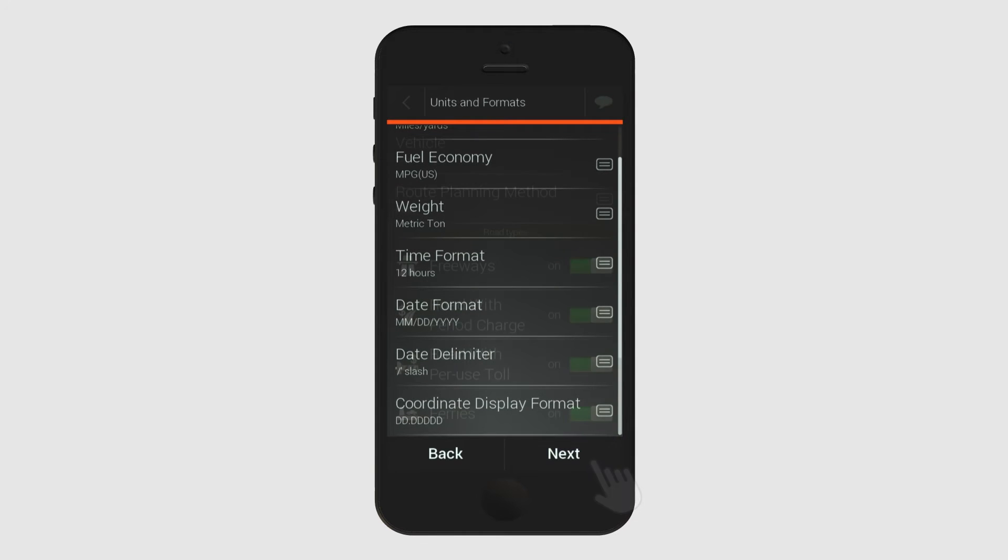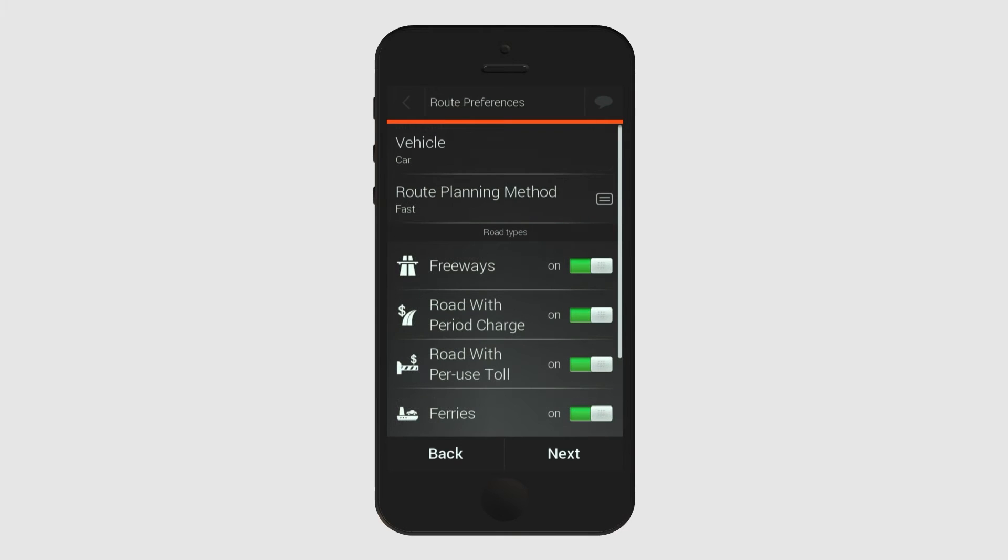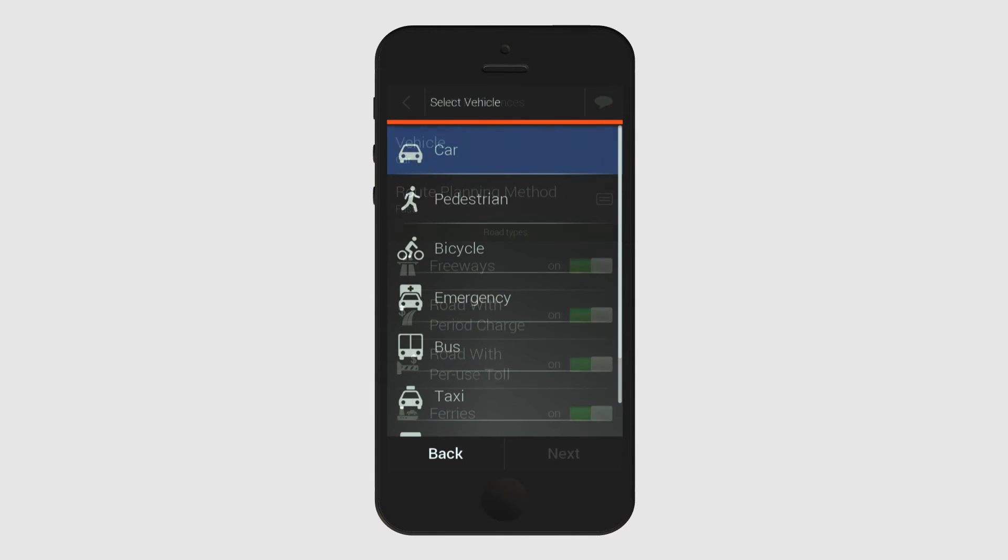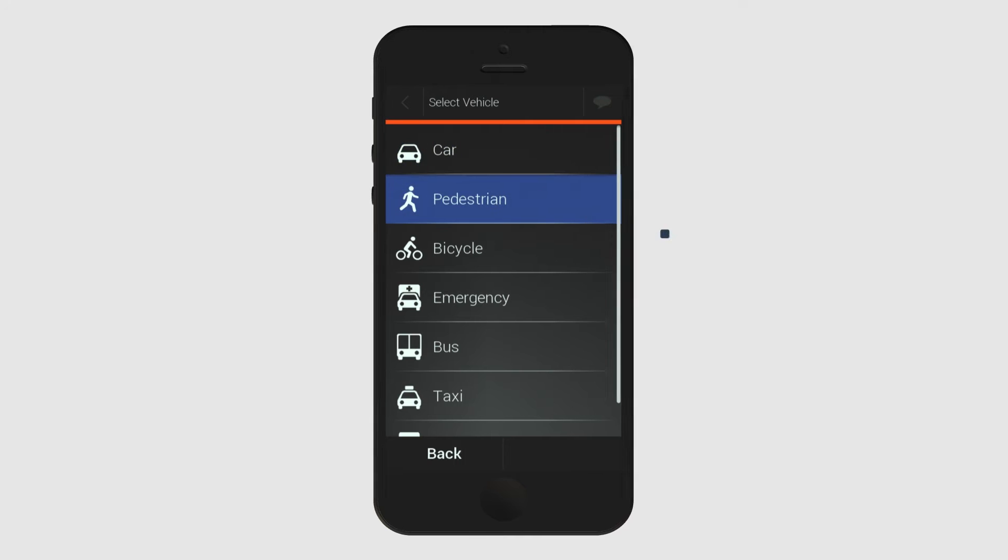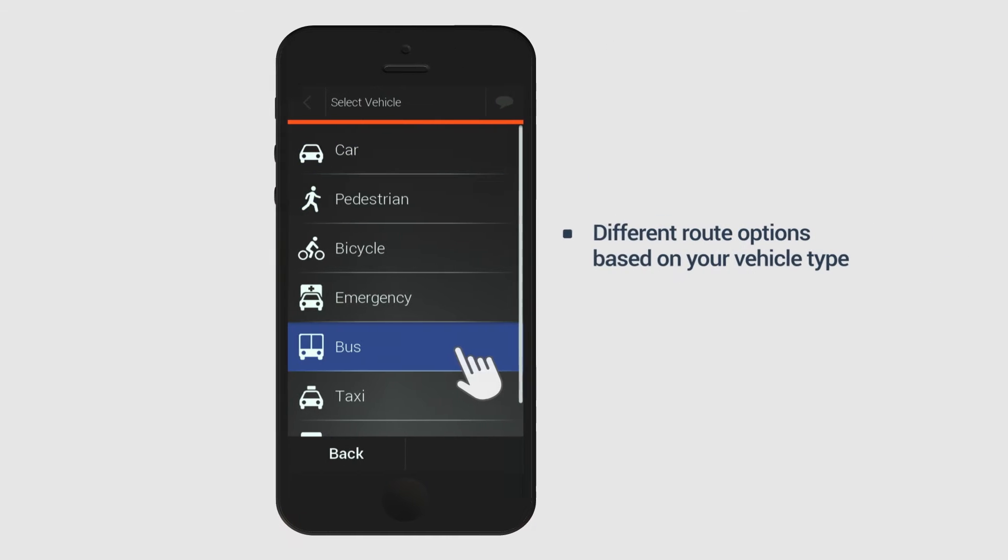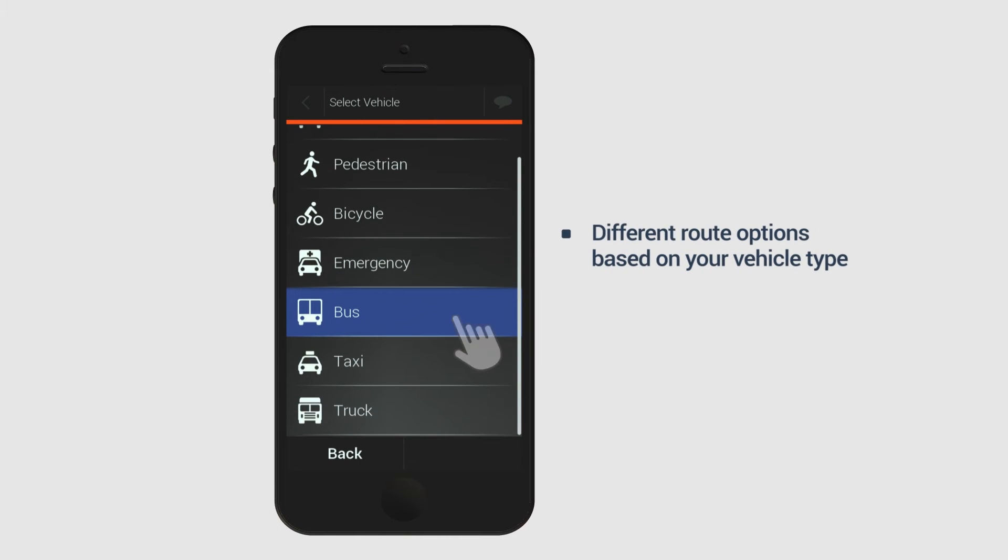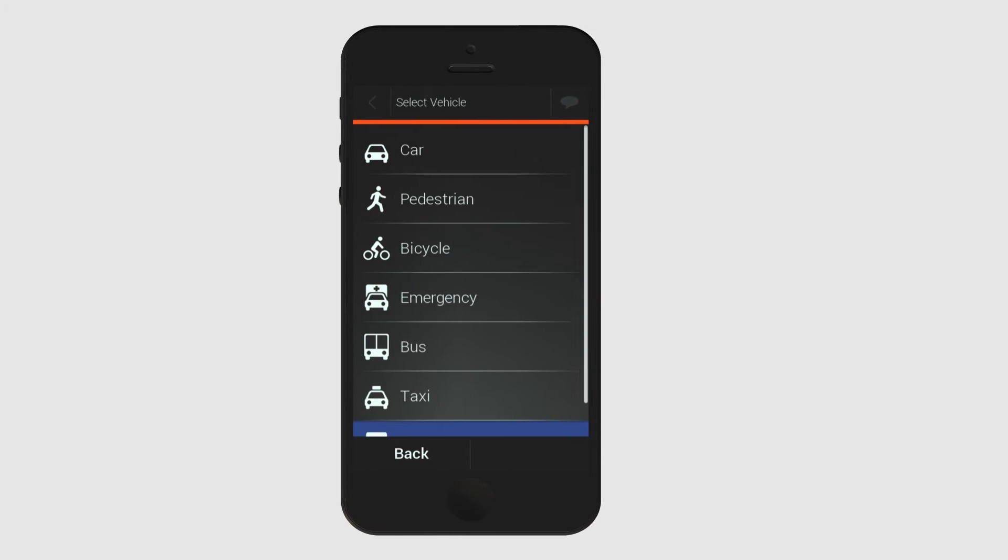Once you have completed this section, you can move on to selecting your route preferences, which starts with your vehicle type. iGo Navigation offers you different route options depending on your mode of transportation, be it car, truck or by foot.